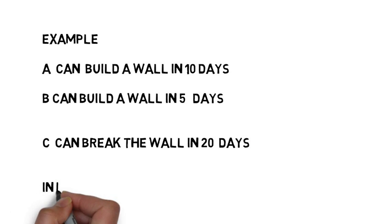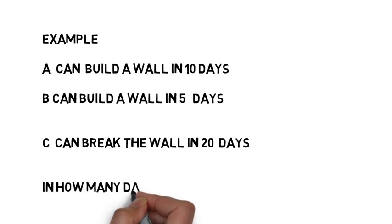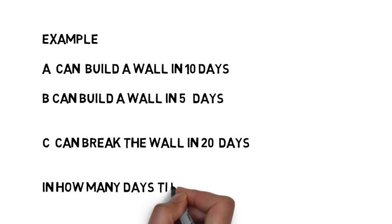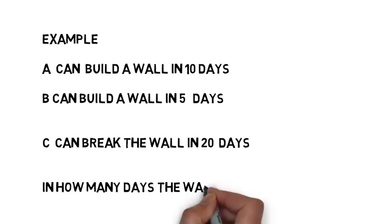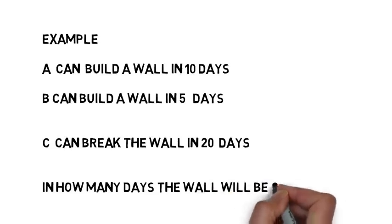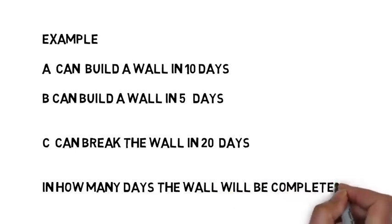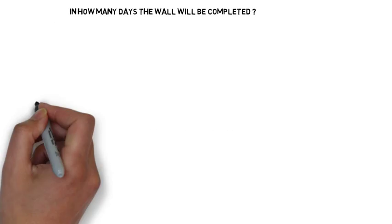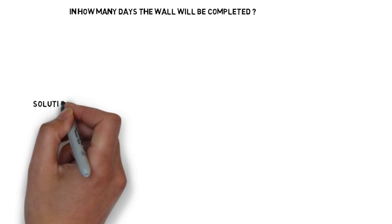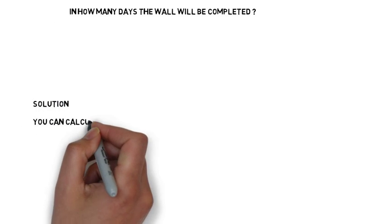In how many days will the wall be built when A and B will be building the wall and C will be breaking the wall continuously? In how many days can the wall be built?